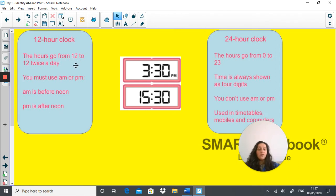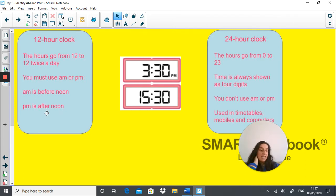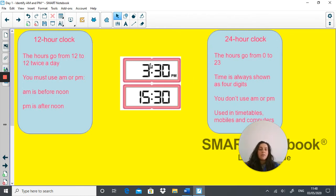The 12-hour clock goes from 12 to 12 twice a day, and you must use AM or PM when writing down the 12-hour clock digitally. As you can see here, this digital clock shows 3:30 PM, so we know that's in the afternoon. AM is before noon — midday. The 24-hour clock: hours go from 0 to 23, time is always shown as four digits, and you don't use AM or PM. 3:30 PM is written as 15:30 in the 24-hour clock.